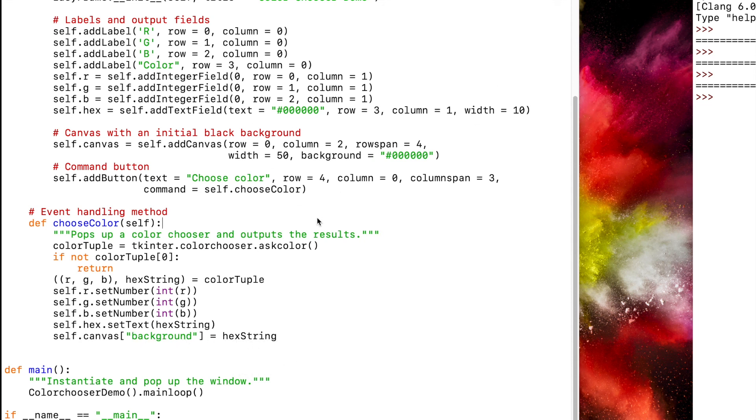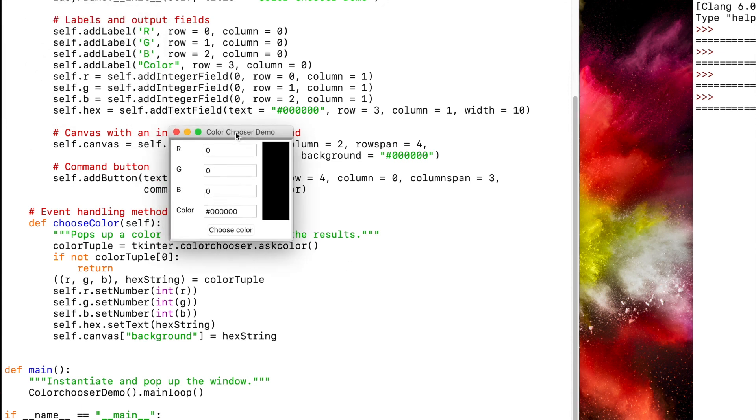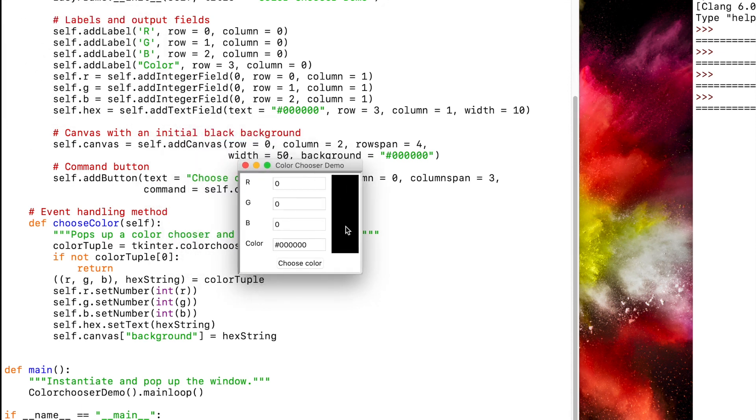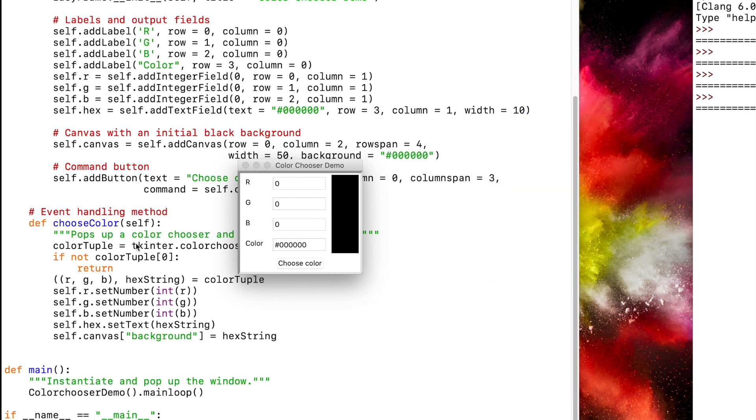So if we run this code, we have our color chooser. We click choose color, which executes this function. If I select cancel, that tuple that this method executed returned none, so it just returned our code.